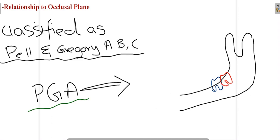The third classification system for mandibular third molar is relationship to the occlusal plane, also known as Bell and Gregory's ABC classification. For the anterior border relationship we use Class 1, 2, 3; for relationship to the occlusal plane we use Class A, B, C. In Class A, the occlusal surface of the third molar is present at the same level as the occlusal plane of the second molar — parallel to it. This is known as Bell and Gregory's Class A.